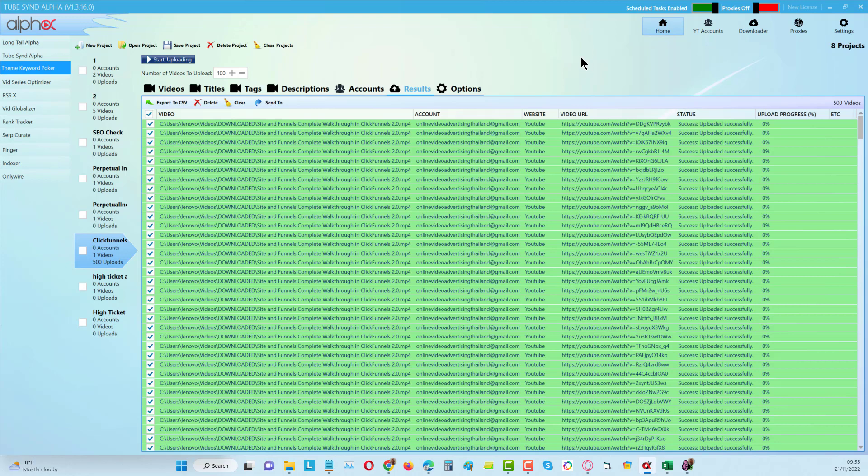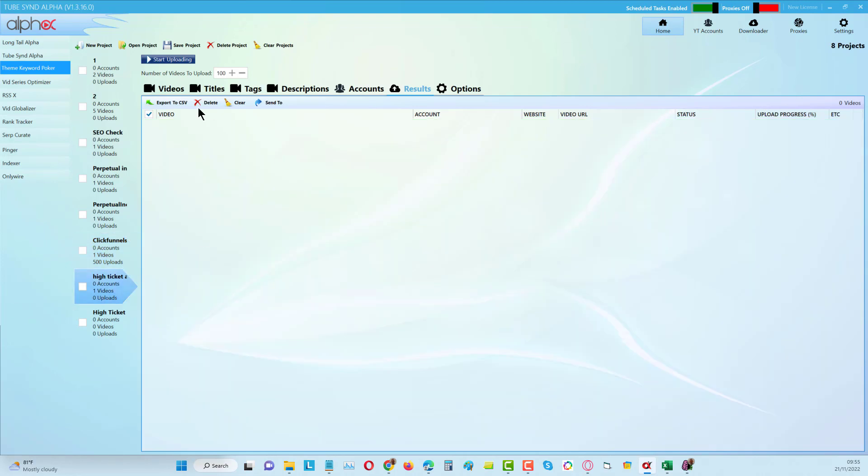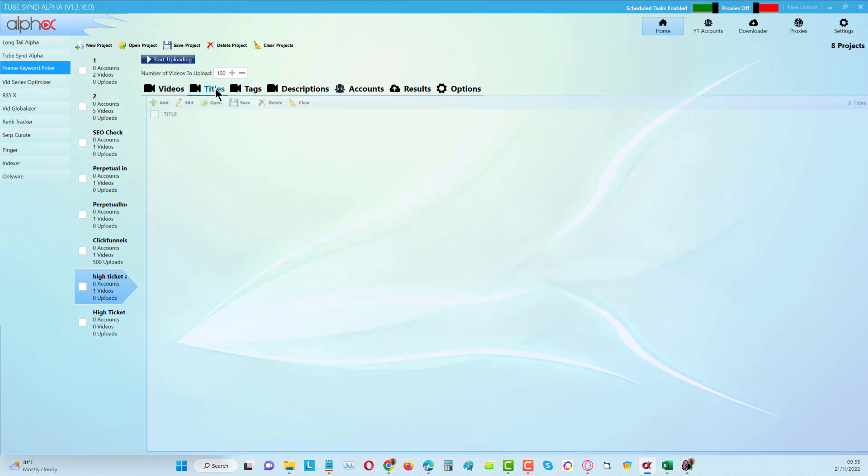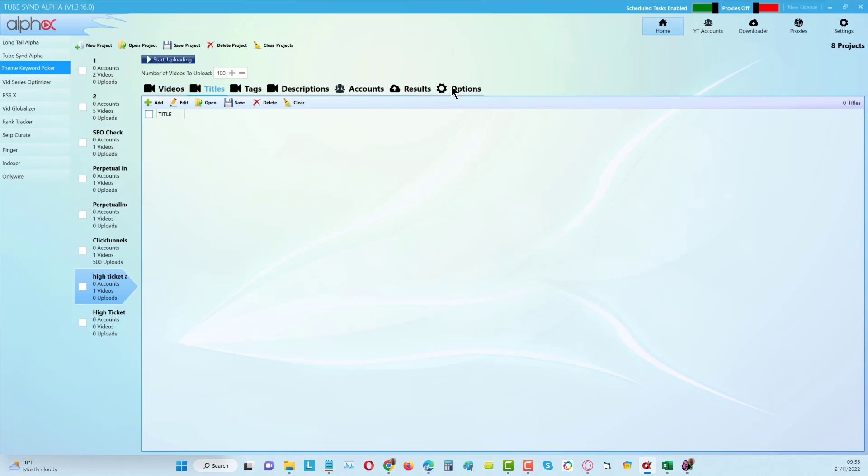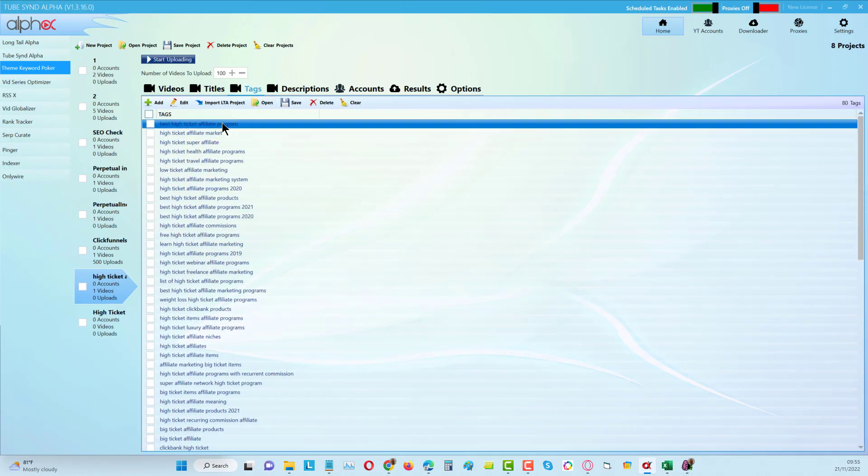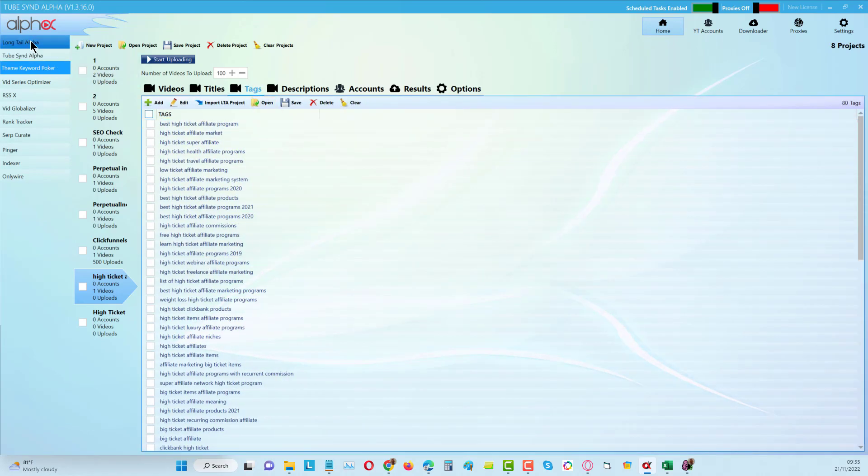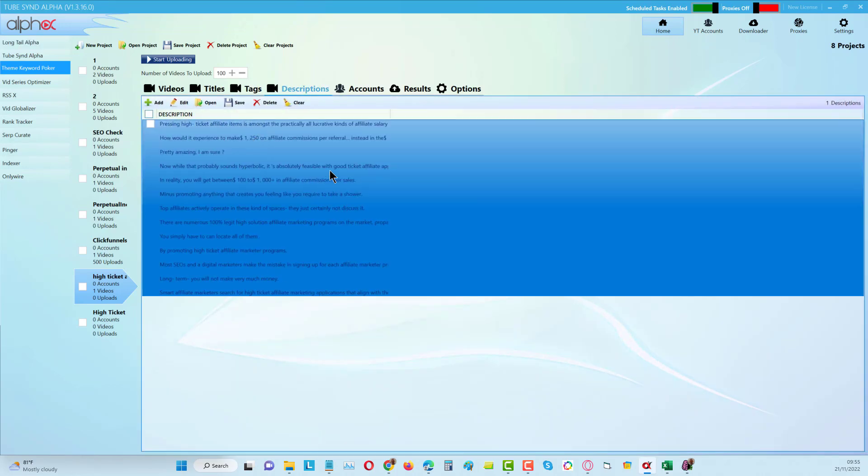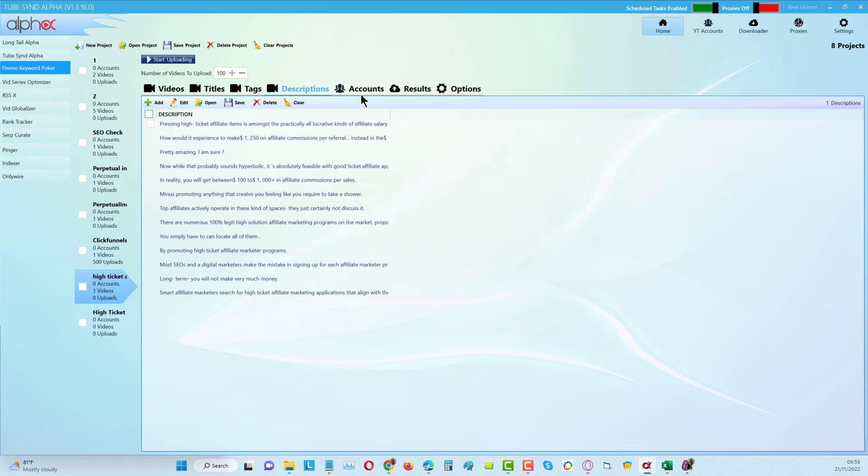If you want to see just how quick and easy this is to do, let's come over into this campaign here, the one we were looking at initially. I've got my videos, my titles been chosen from the options, and the tags I'm taking from the same long tail alpha project from here.